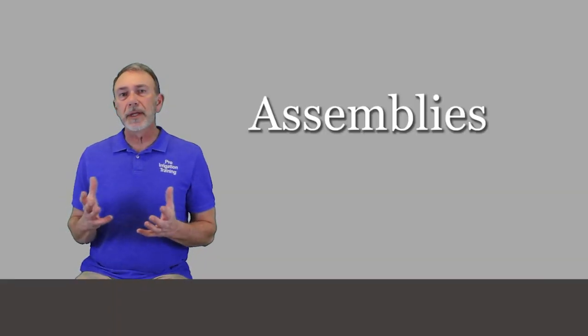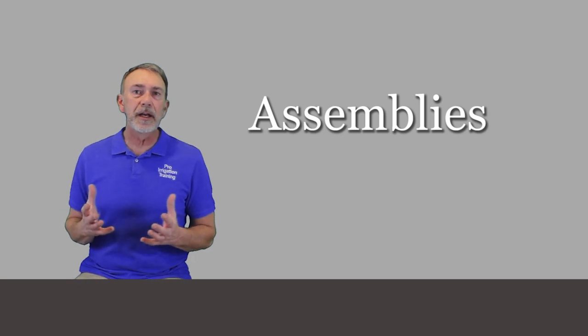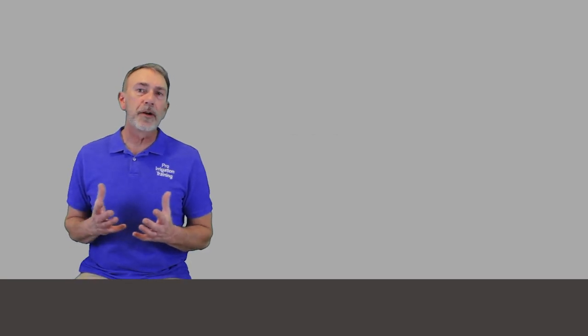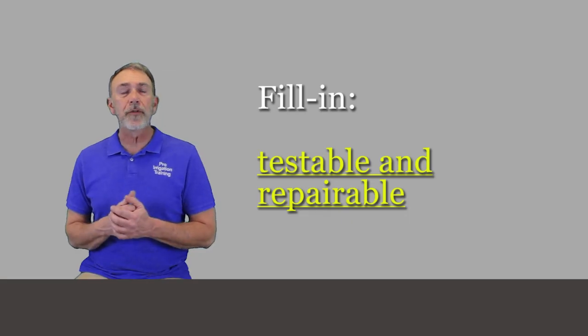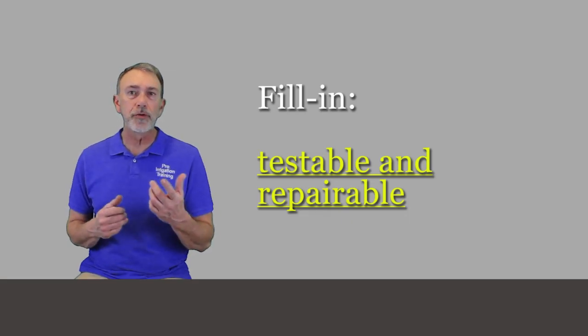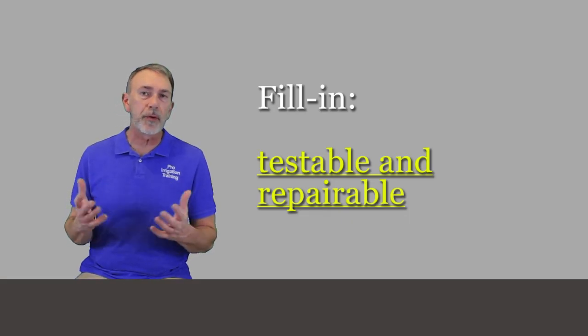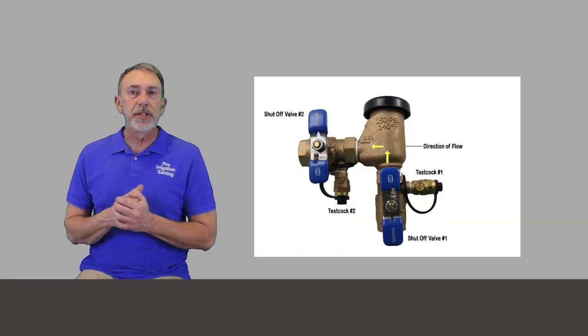And so those are the devices. Let's talk about the assemblies. Assembly is the class of backflow preventers that are testable. They have test cocks on them for you to hook up a vertical tube or a pressure gauge set.